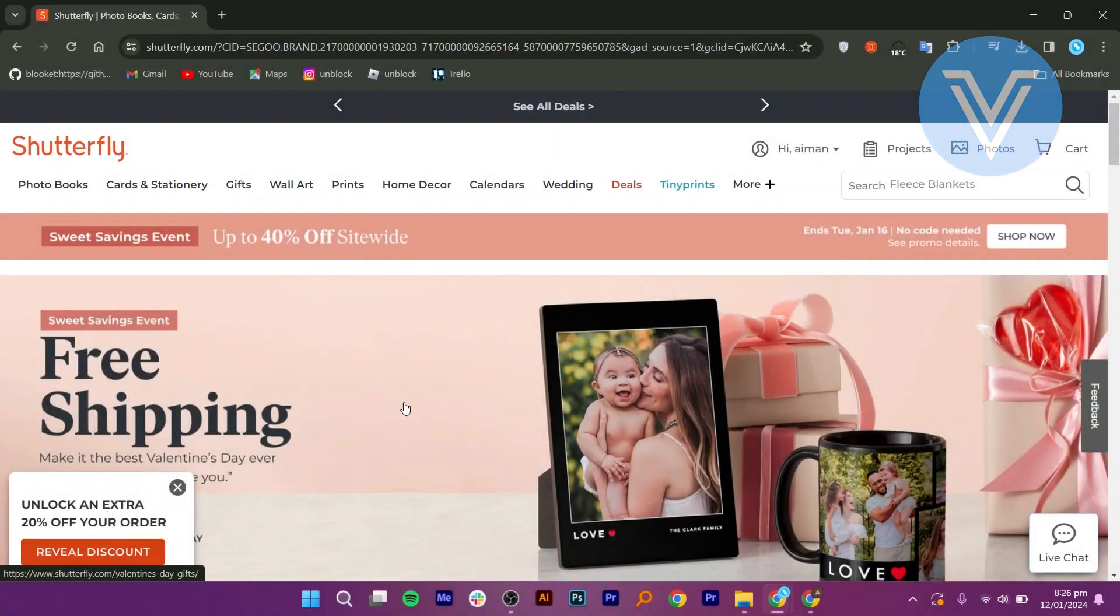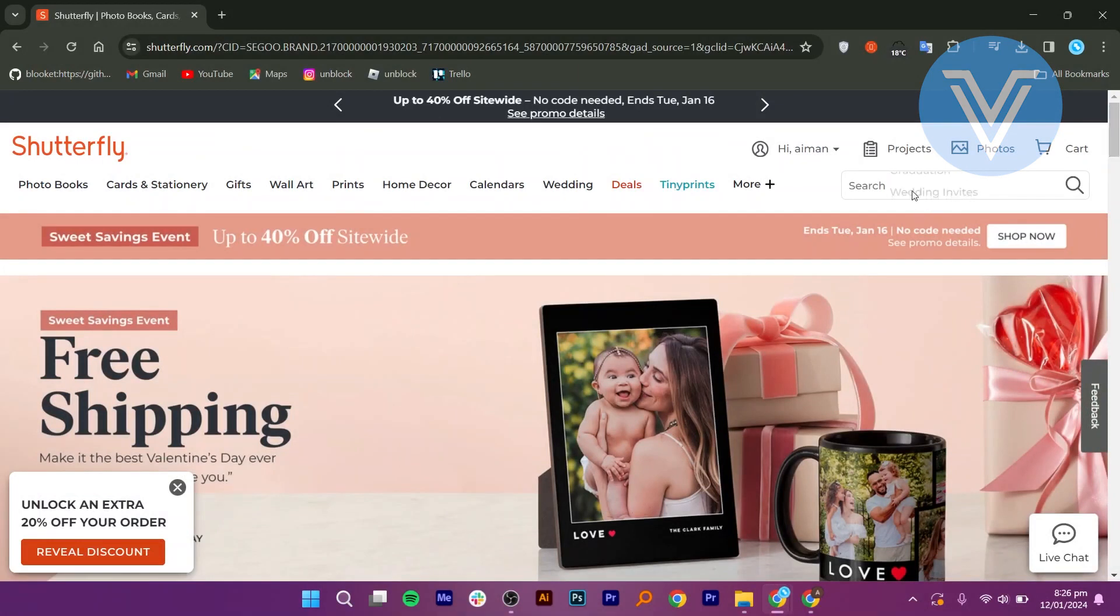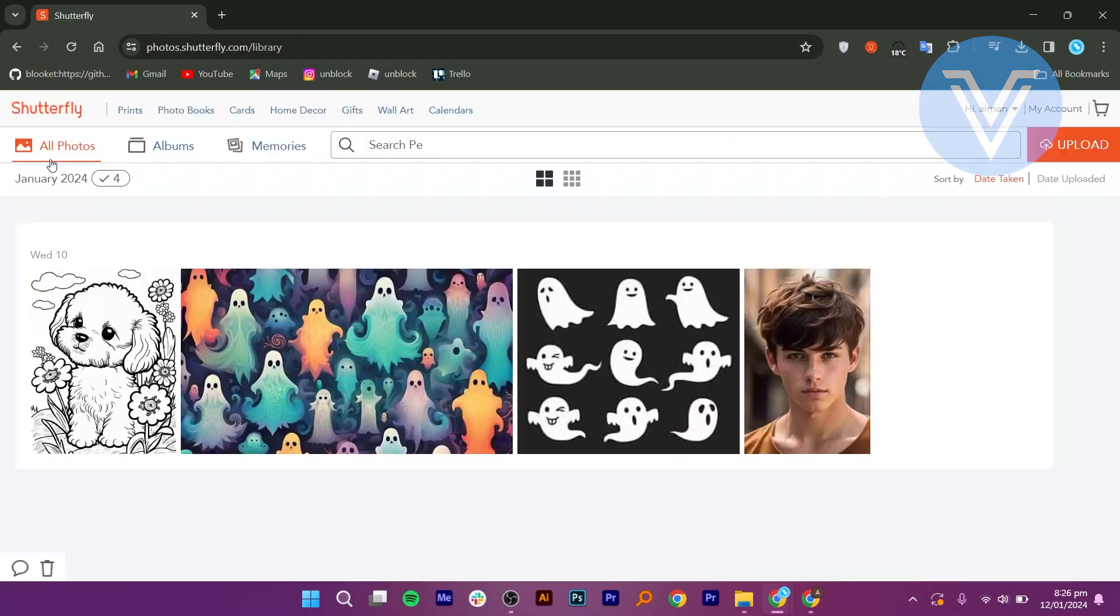Firstly, log into your Shutterfly account. Once logged in, navigate to the Photos section.